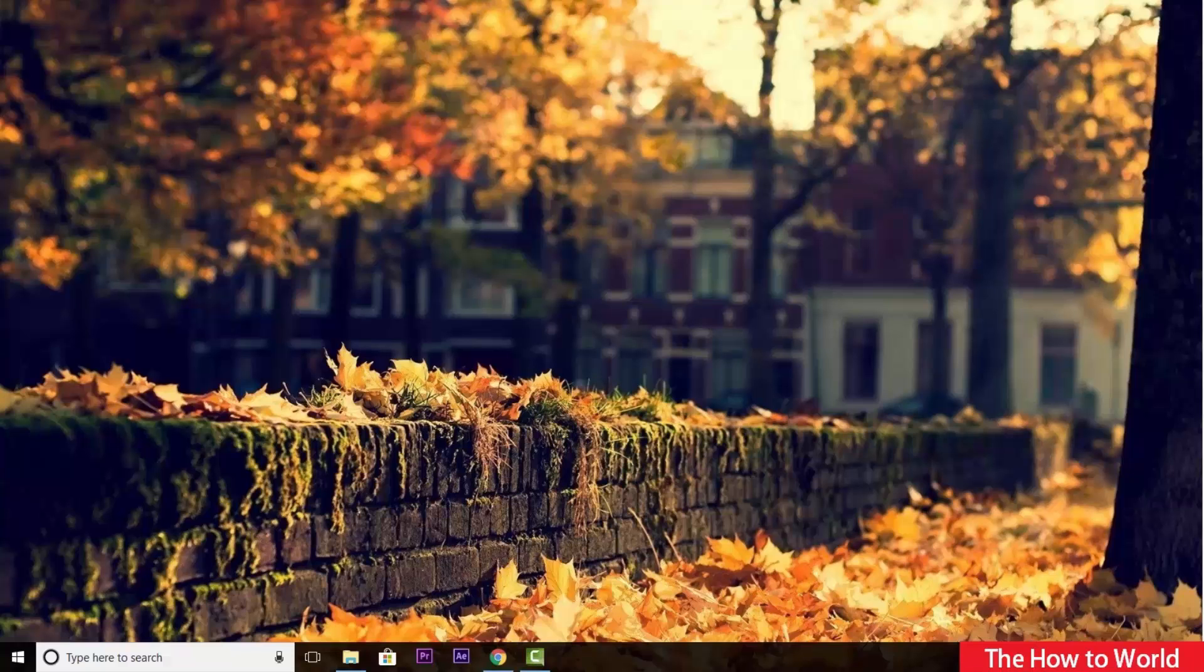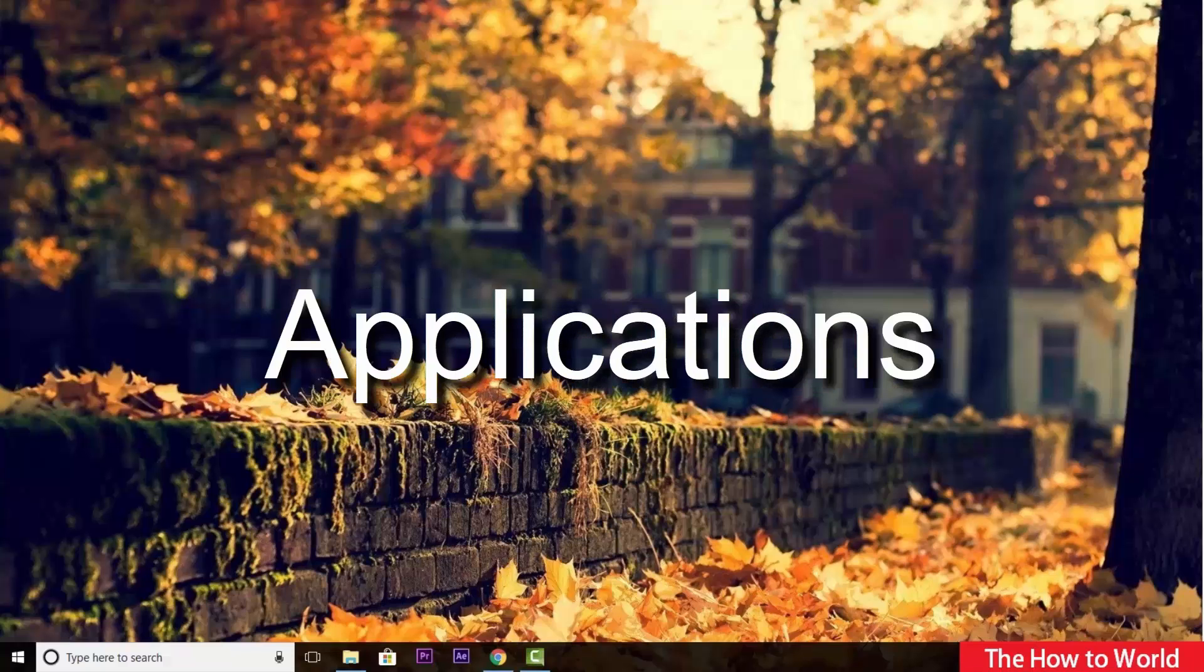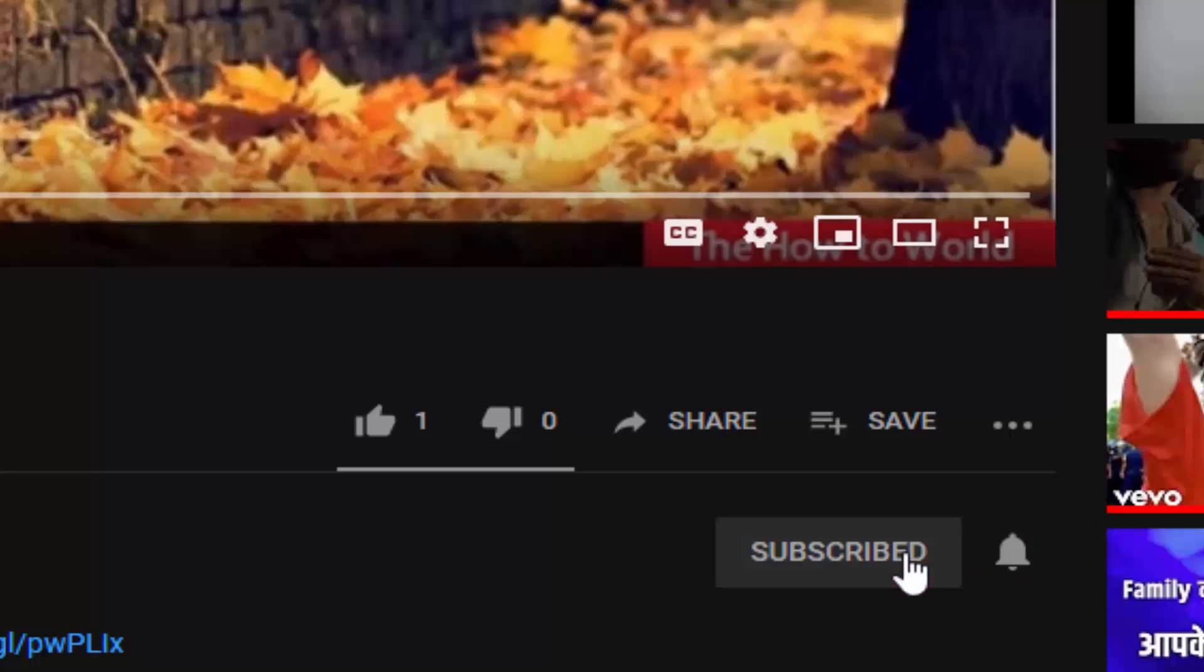If this is your first time here and want to learn more about computer internet applications, then make sure to hit the subscribe button and the bell notification icon so you don't miss anything.